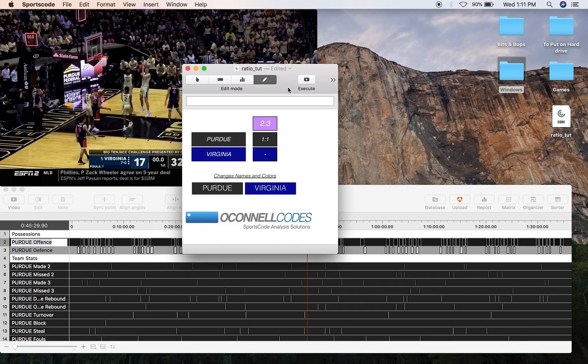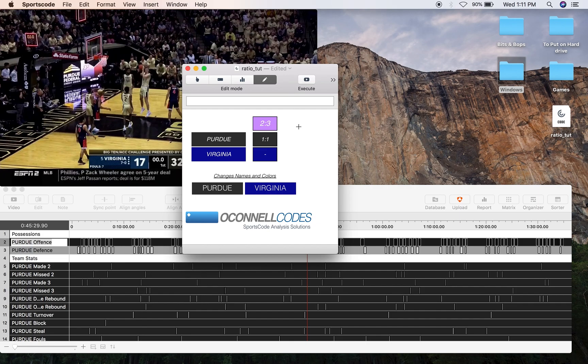As well as in each one of those instances, you're going to need the label information for the shots. So made 3, made 2, missed 2, and missed 3. You're going to need all those labels in these possession rows.